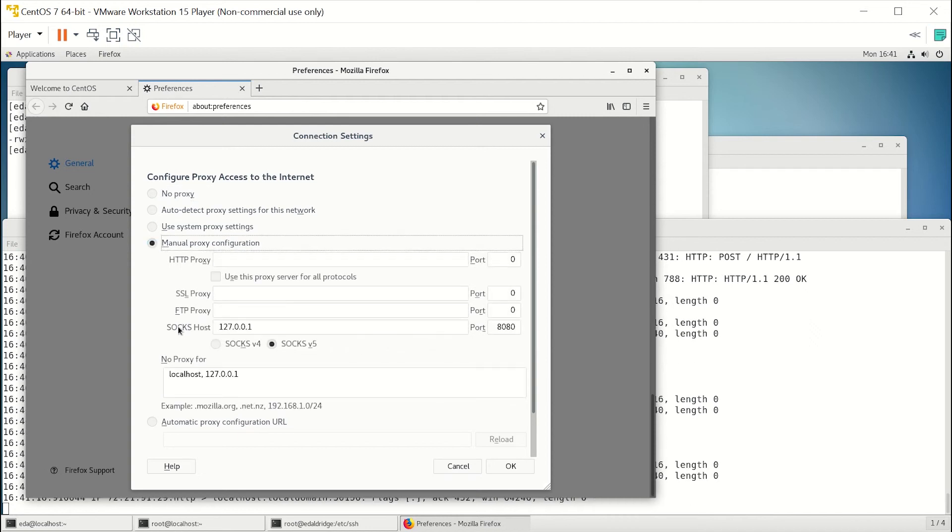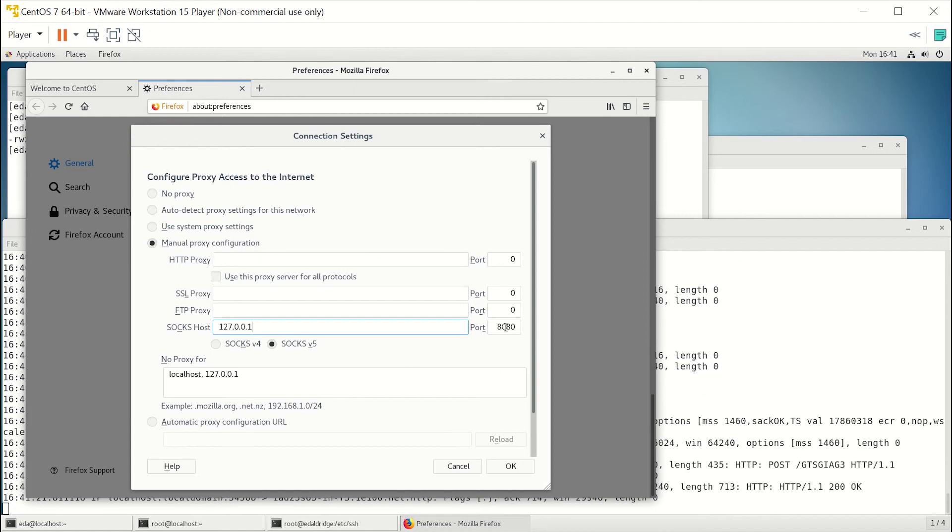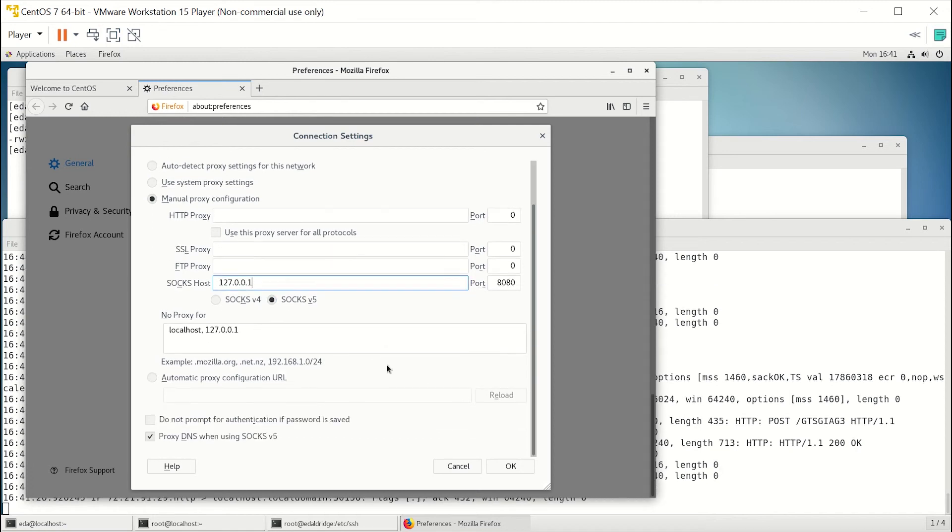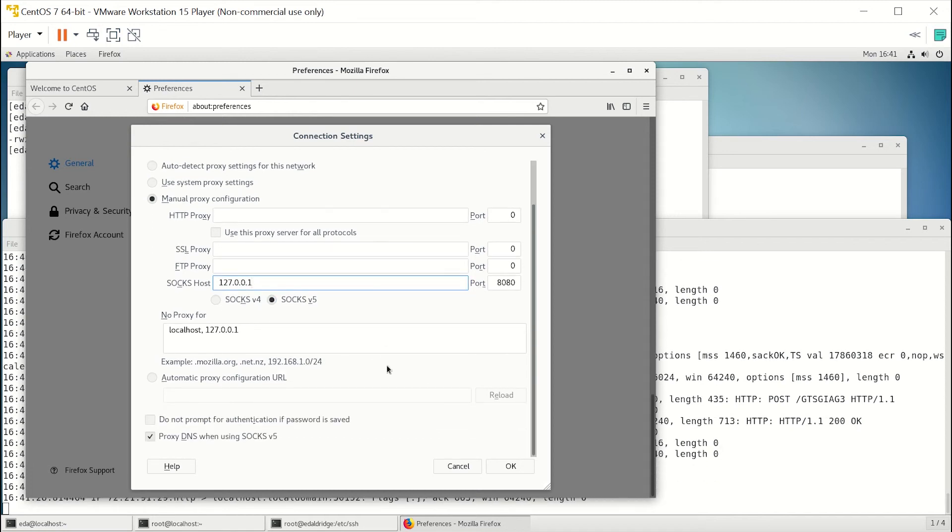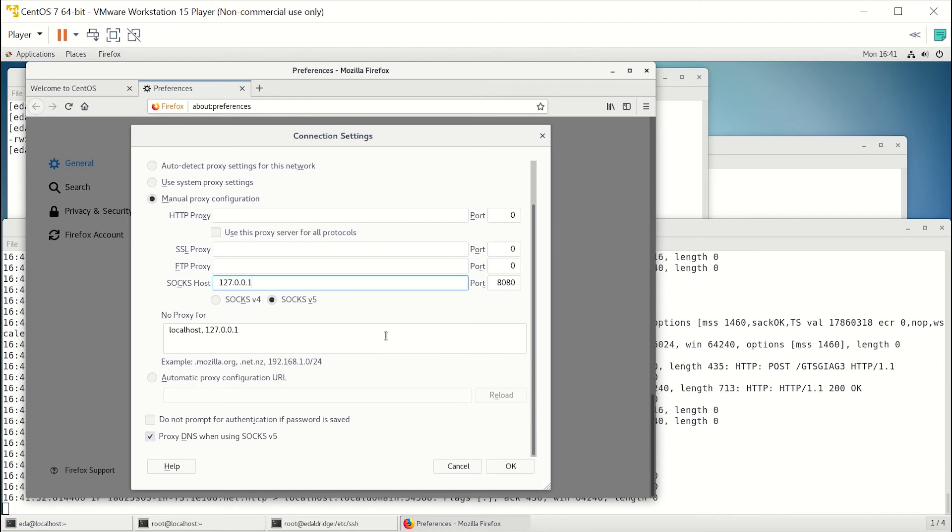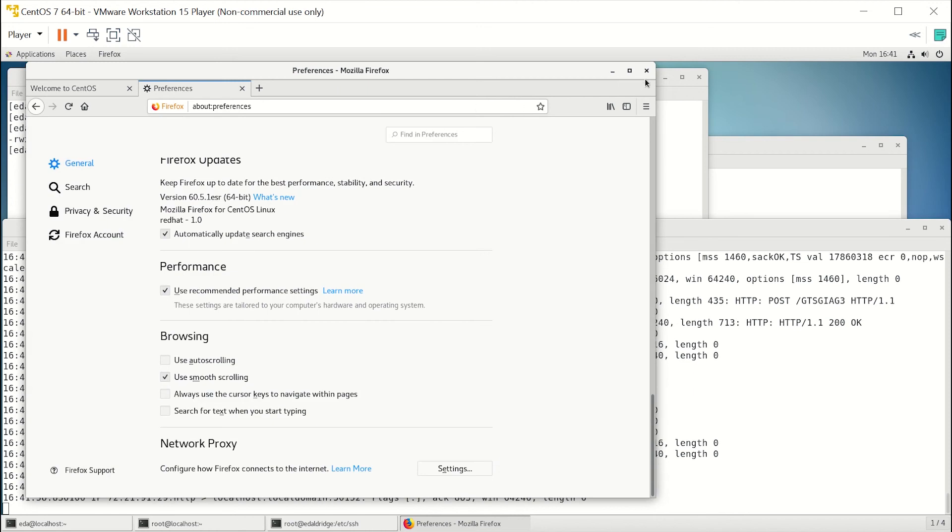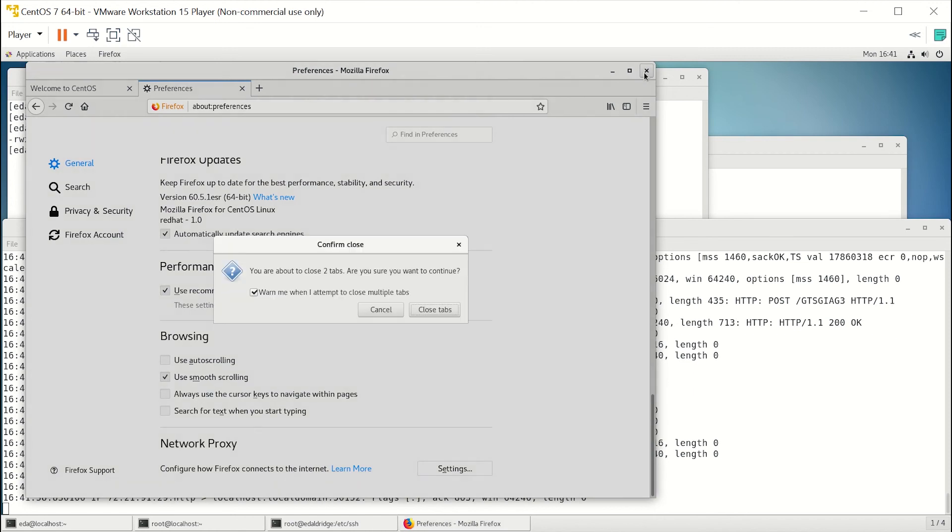And then we're going to put manual proxy, go to SOCKS host, put in localhost 127.0.0.1 and a port of 8080, and make sure you have SOCKS v5 checked. And then scroll all the way down to get to 'Proxy DNS when using SOCKS v5' and check that. This way it'll send our DNS over the proxy as well. And hit OK.